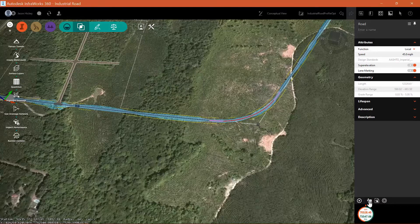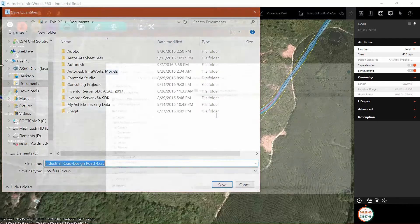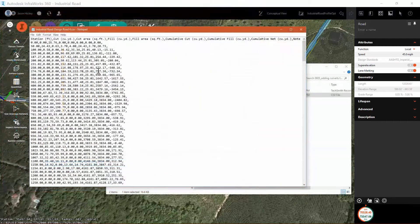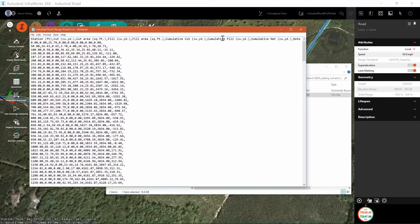And if I want to run a report for this, I can generate a report. This generates as a CSV file. I'm simply opening it up in Notepad here.